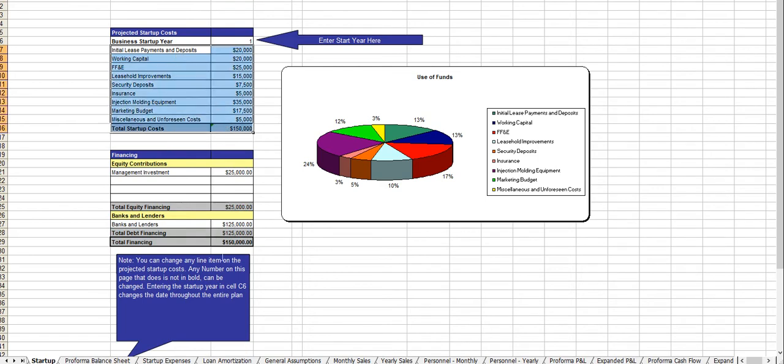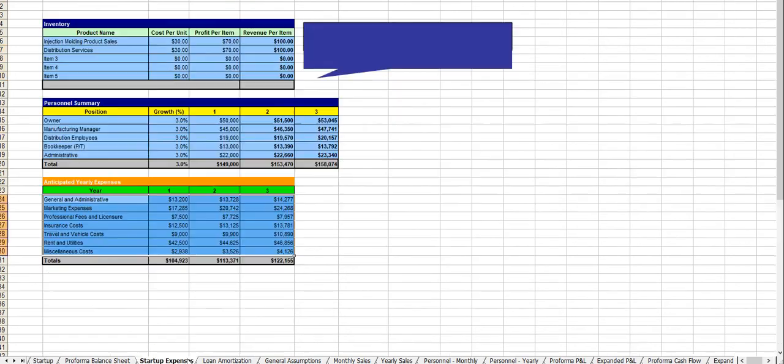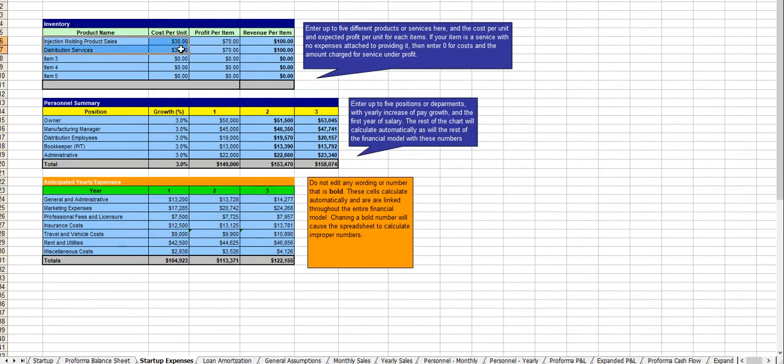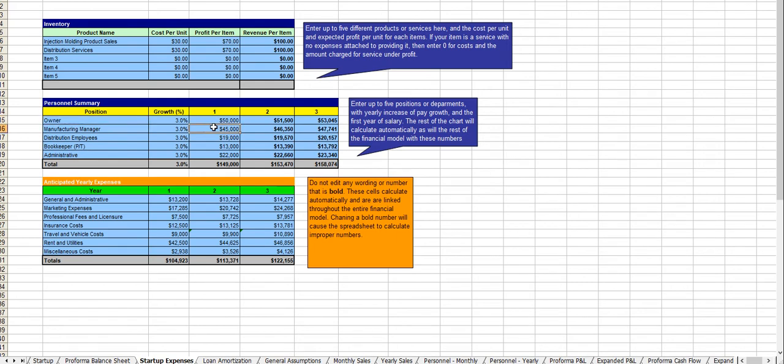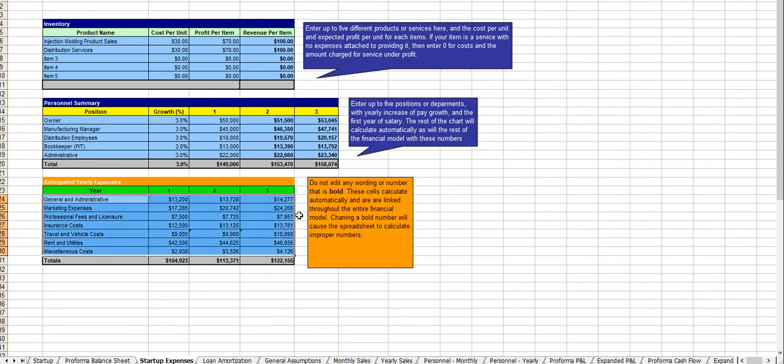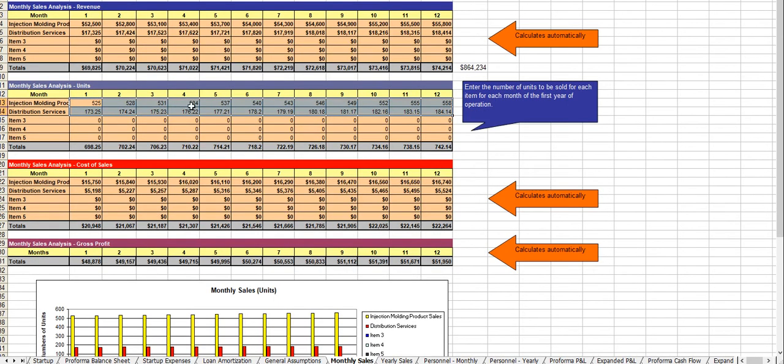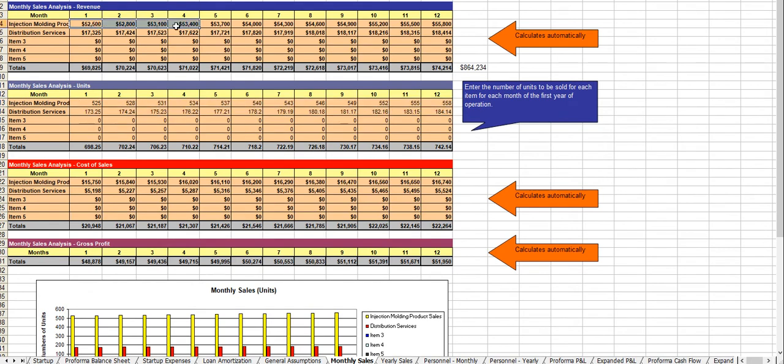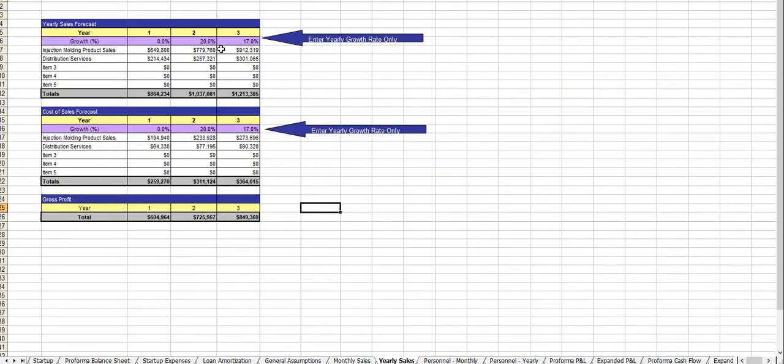From there you put in your revenue centers, your positions and payroll, your underlying expenses are here. From there you put in your anticipated first monthly revenues for the first year, your growth rate for year two and your three, your headcount.